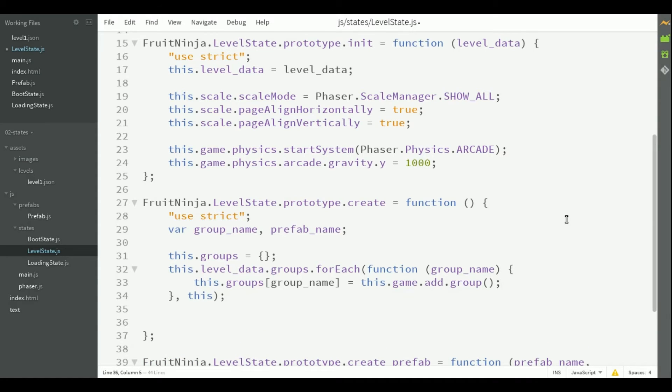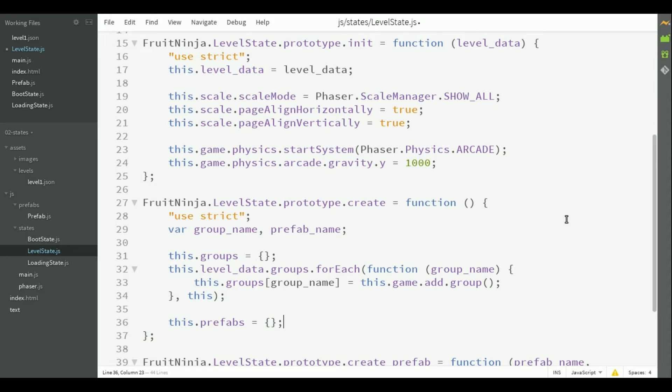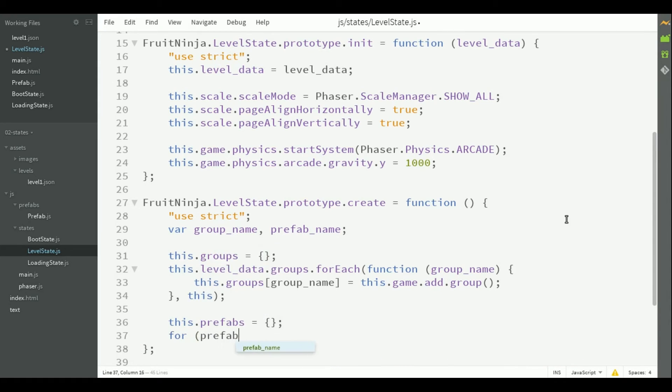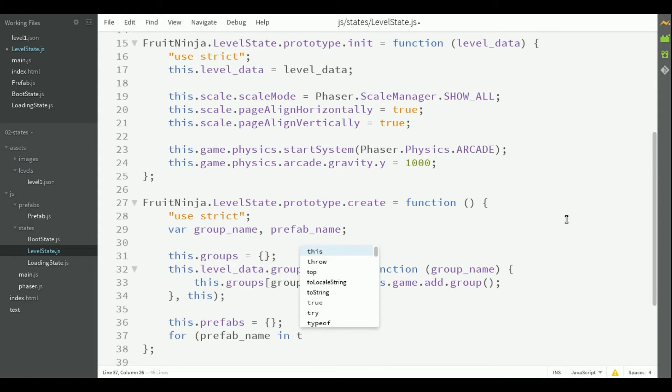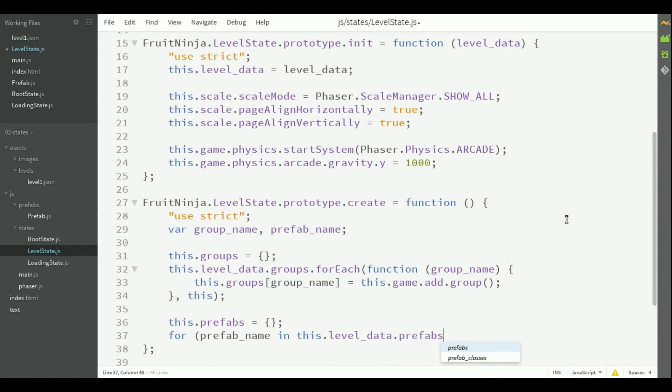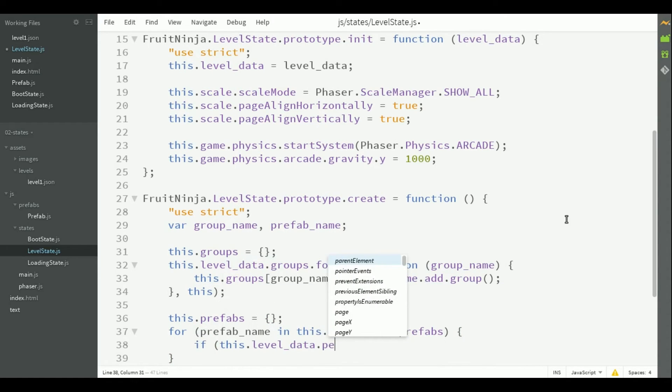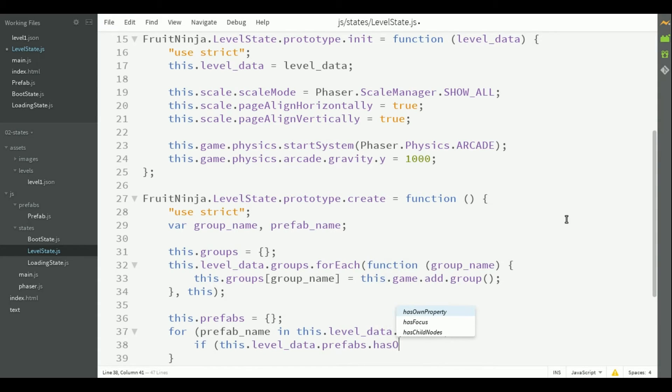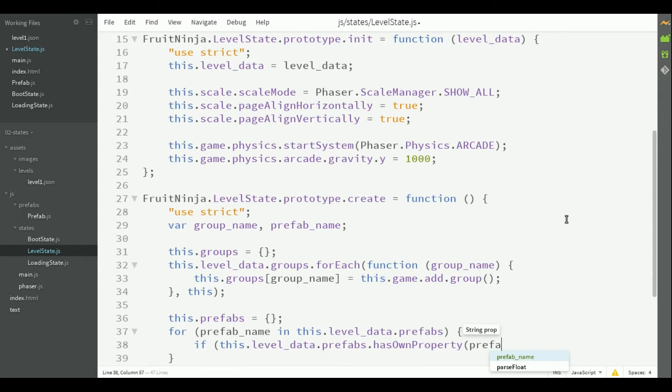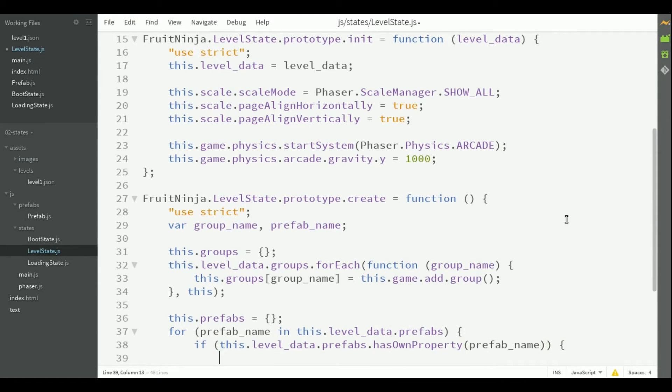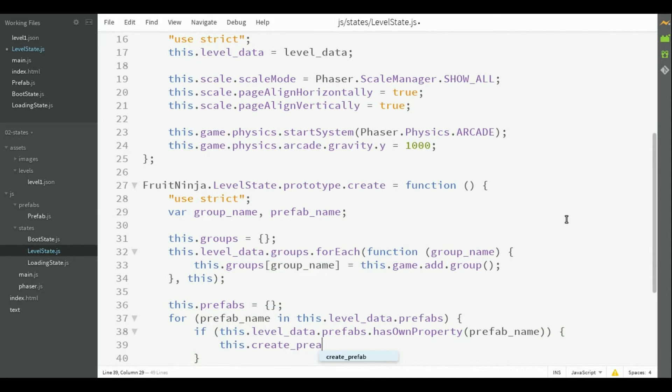Now, we are going to create the prefabs, so it starts empty as well. We'll iterate through all prefabs in the level data, on property prefab name. And we will call a different method called create prefab.